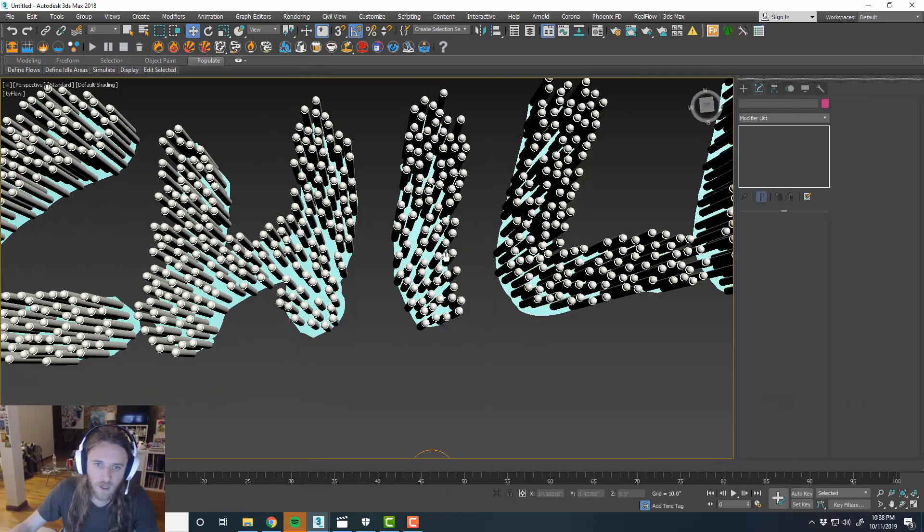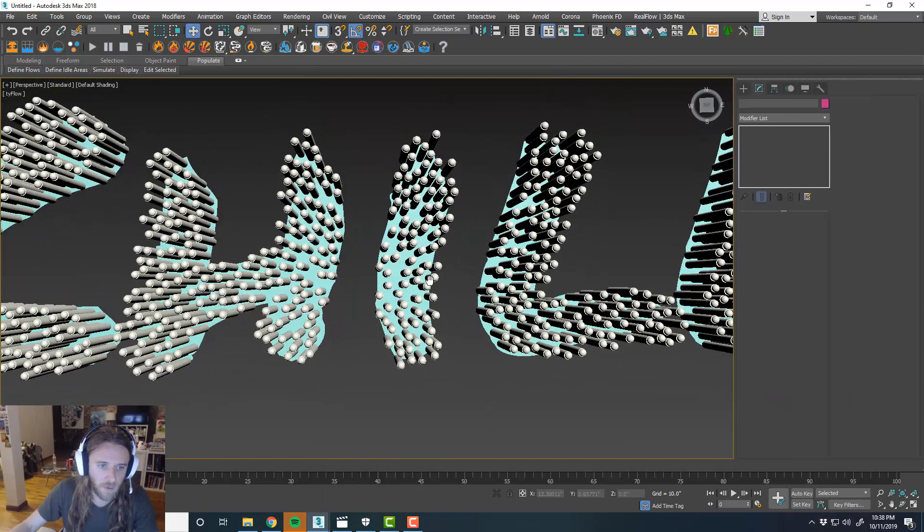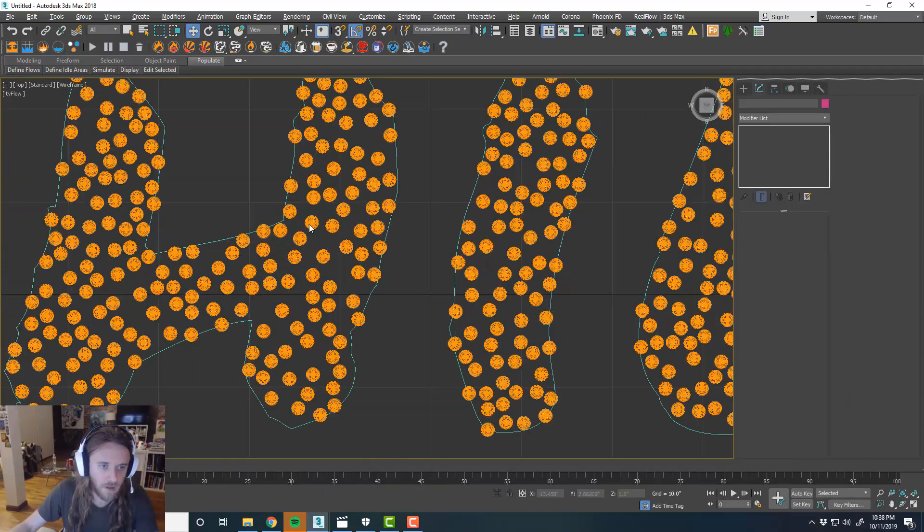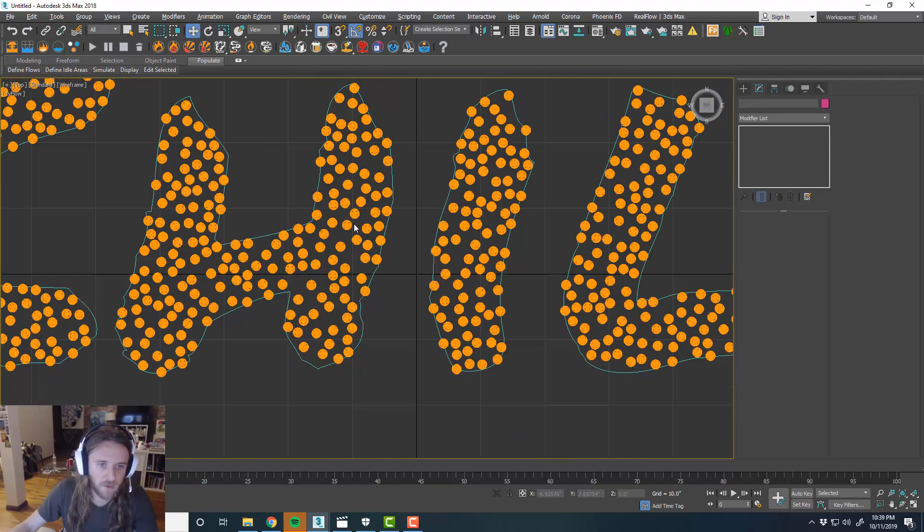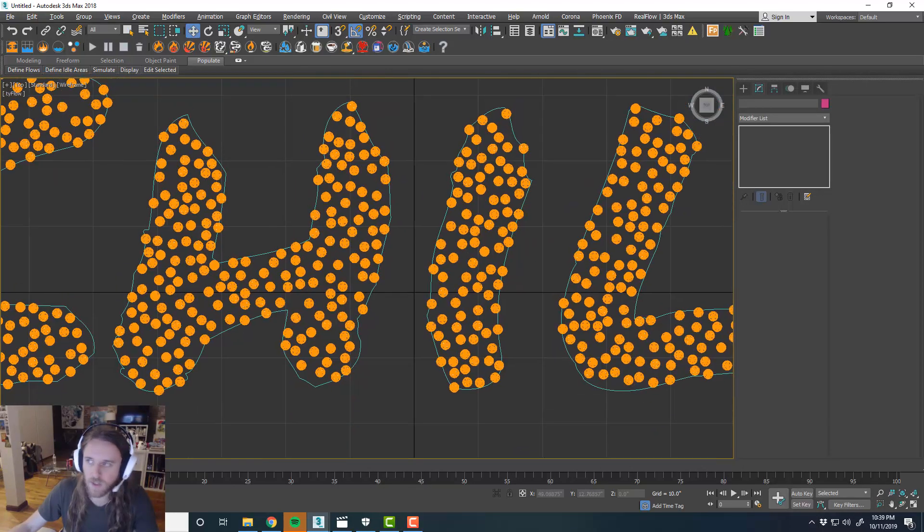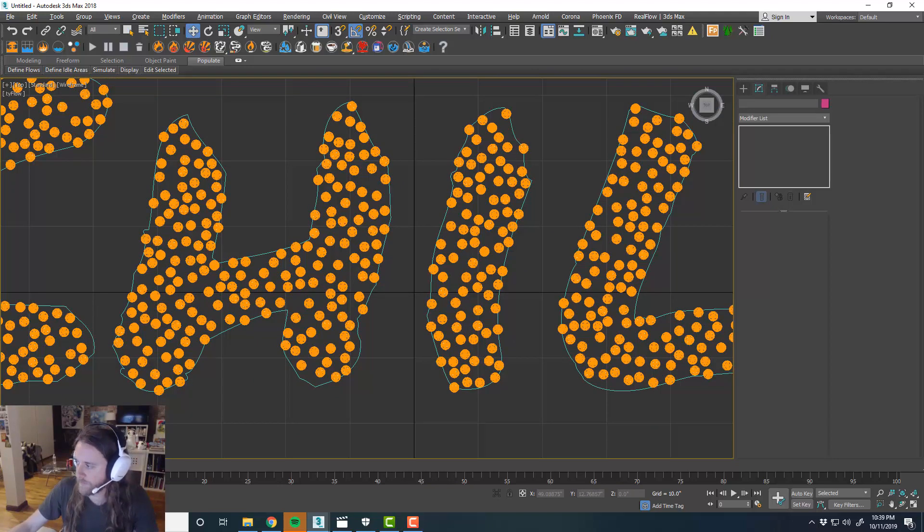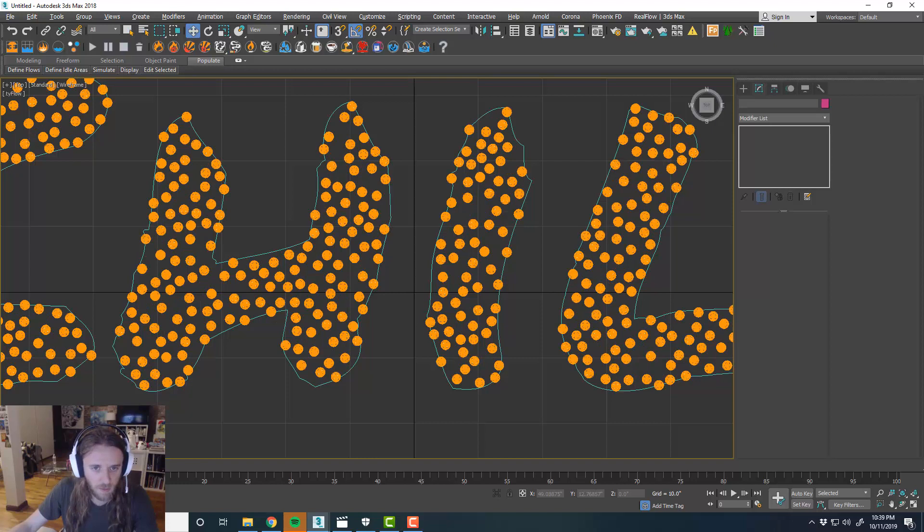And that's what we want to have happen is that we want that spread to happen here. Because we don't want any of them touching each other. Because it's going to affect our simulation.